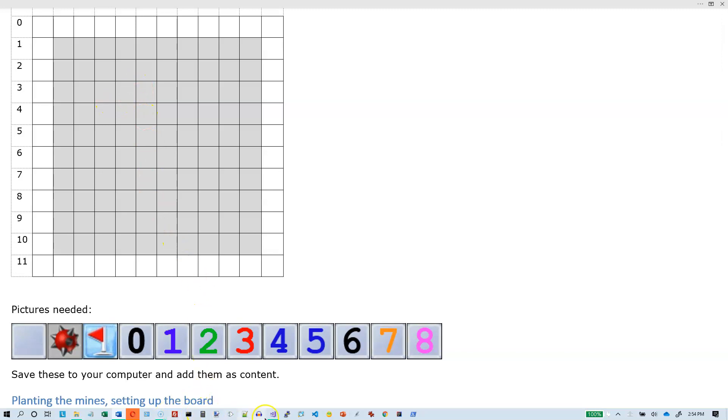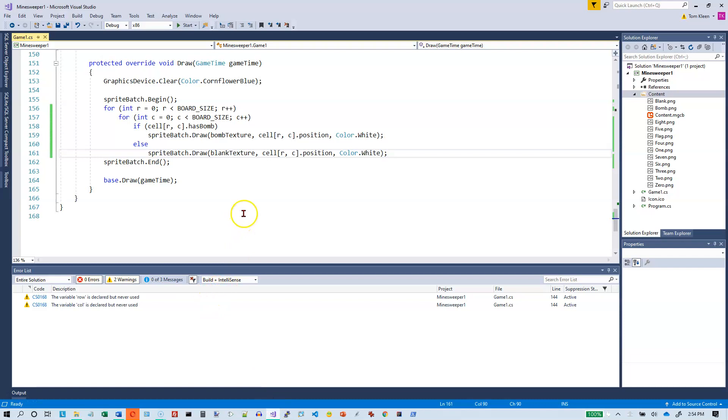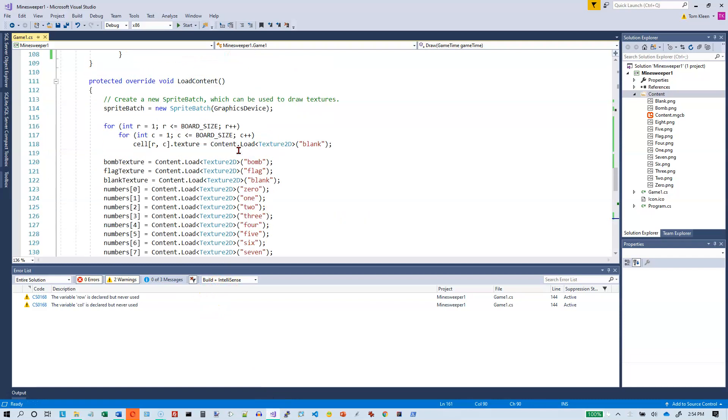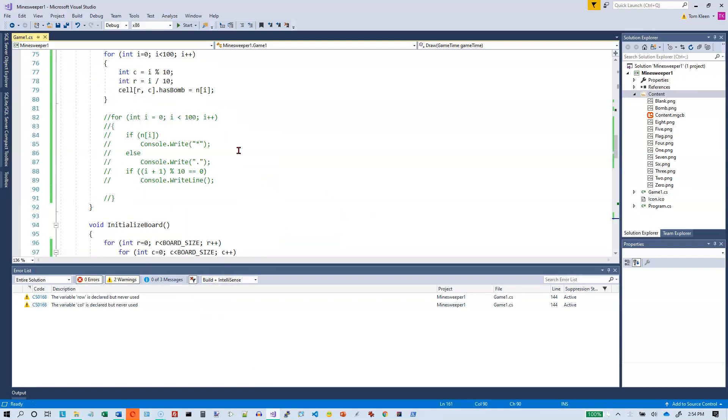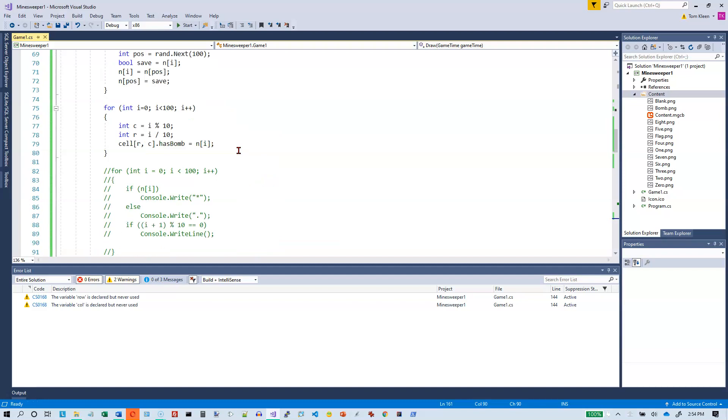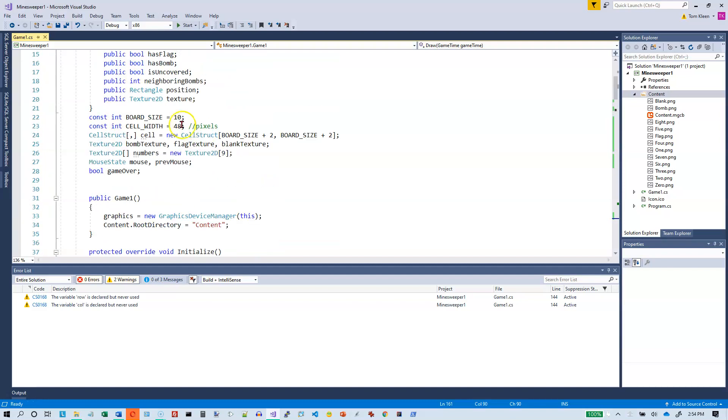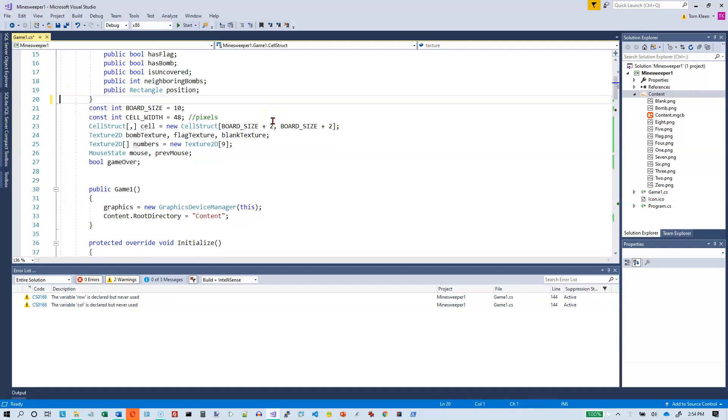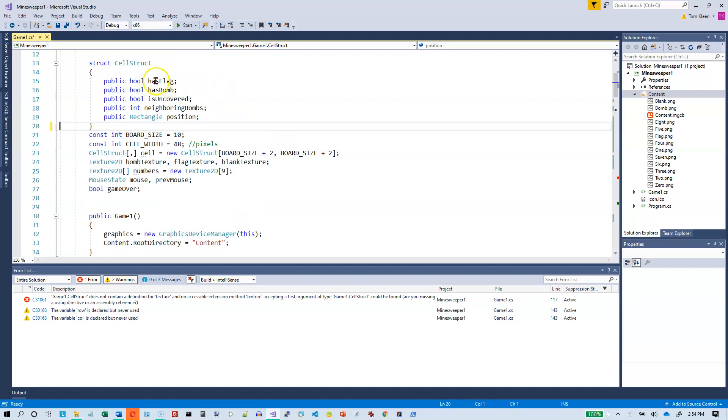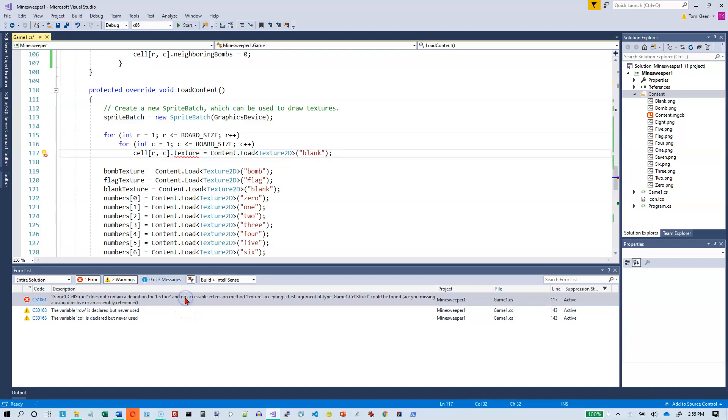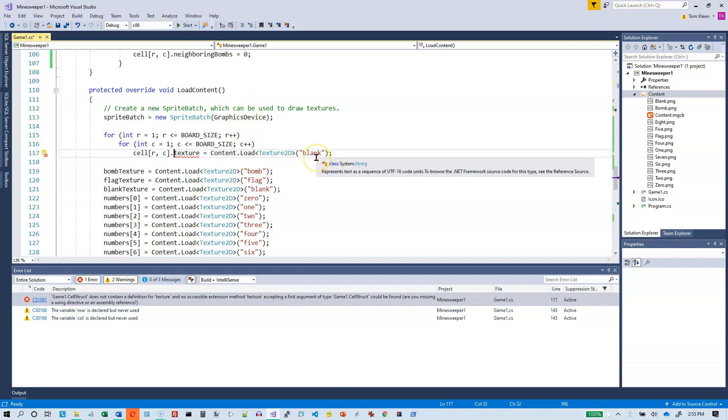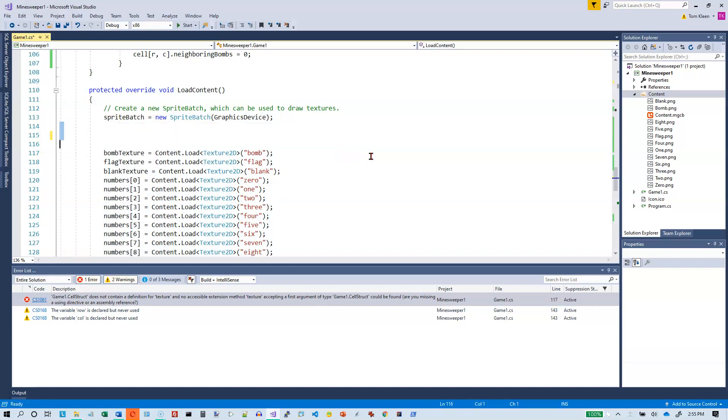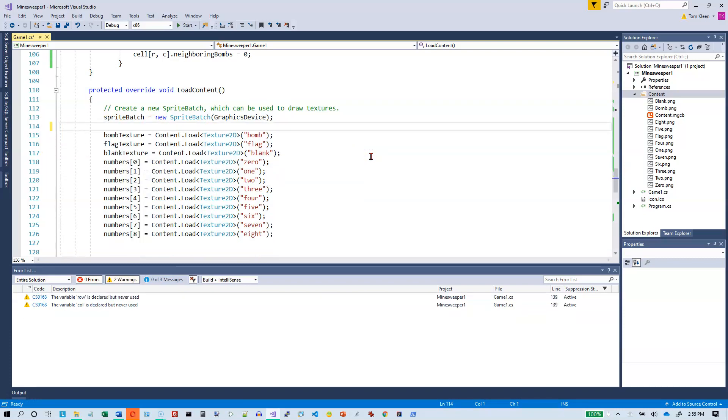Let's go over and write some code. Between videos here, I realized there's one thing we don't really need. We don't need to store the texture. We can figure out what the texture is by looking at this stuff up here.